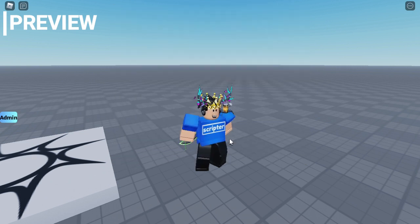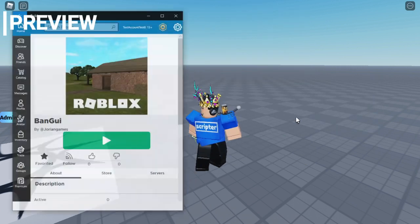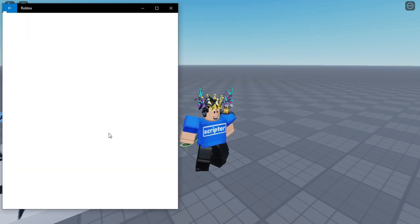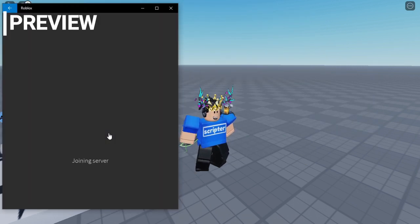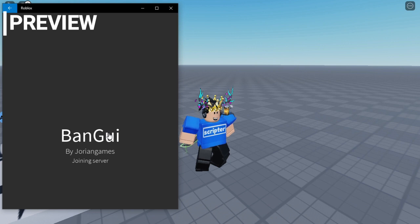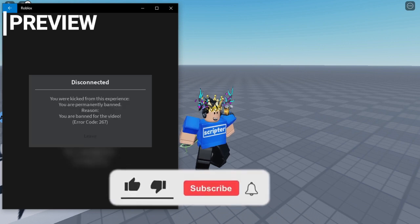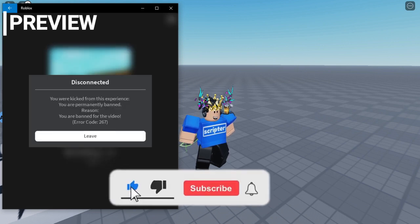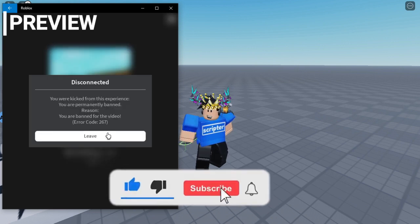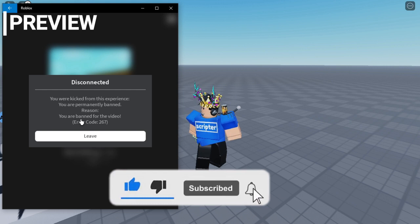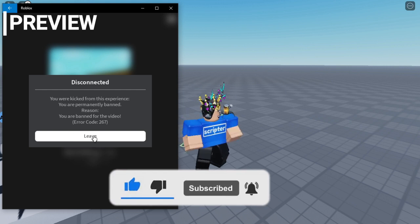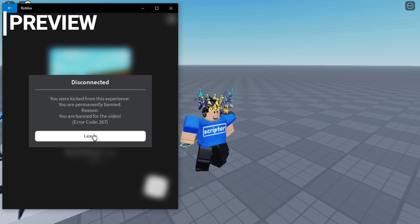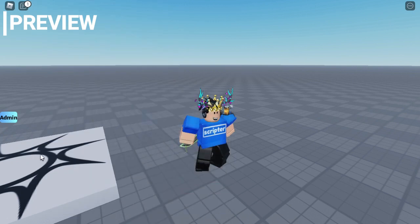Alright, let's get my alt account. Let's go see the reason. If you are banned for the video, right.